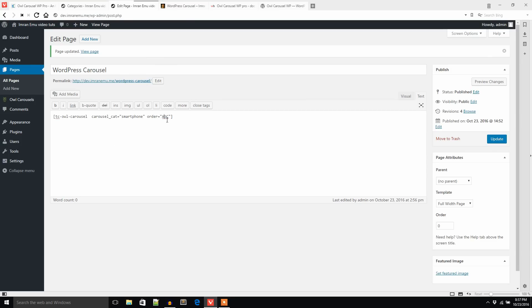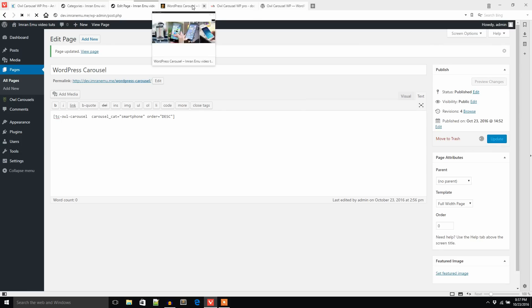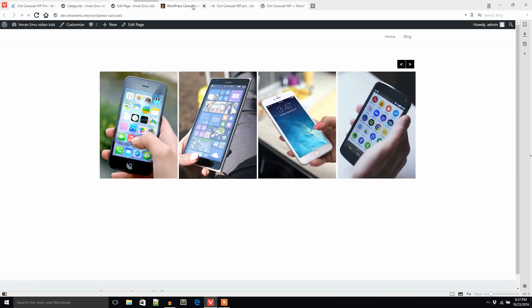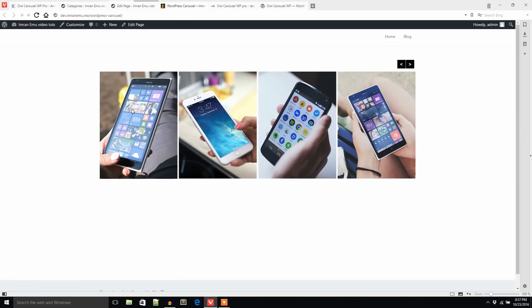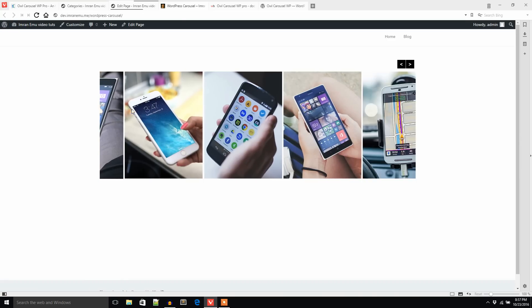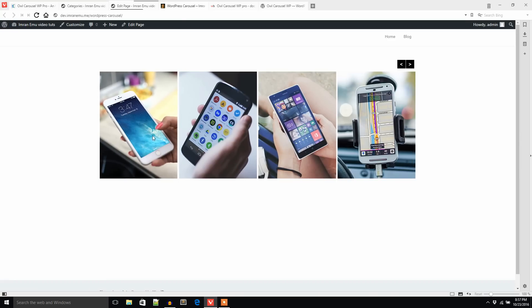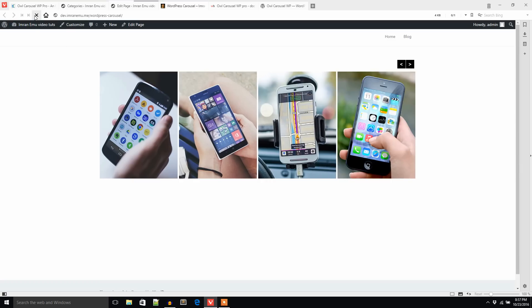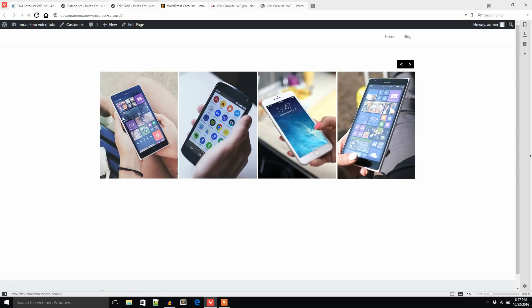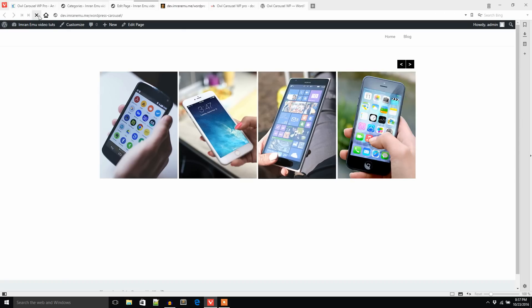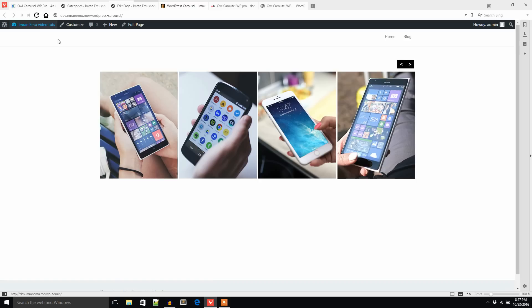Now refresh the page again. It shows perfectly. I can change the order from ascending order to descending order, DESC for descending. So now you can see this image is loading first.